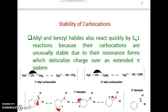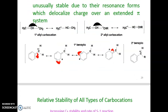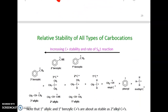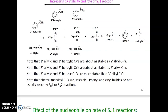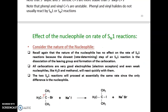Allylic and benzylic halides also react quickly by SN1 because their carbocations are unusually stable due to resonance forms that delocalize charge over an extended pi system. The relative stability of carbocations is: 3° benzylic > 3° > 2° > 1° > vinyl, phenyl, methyl.